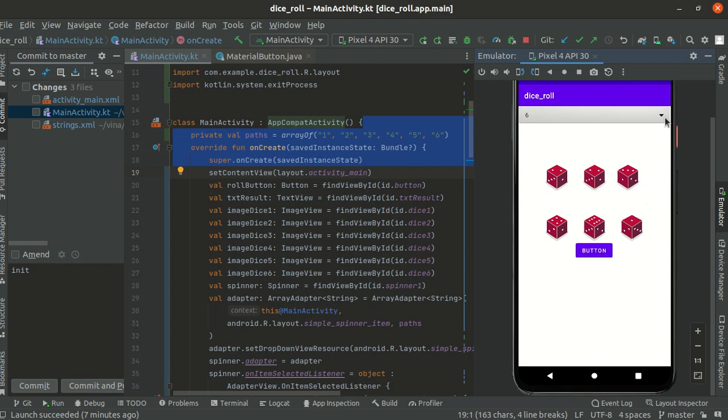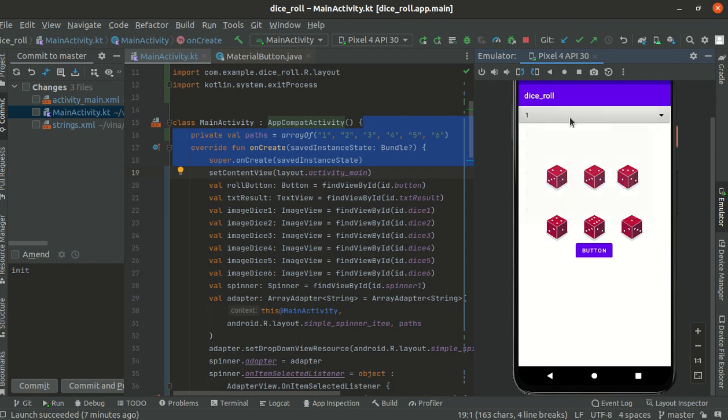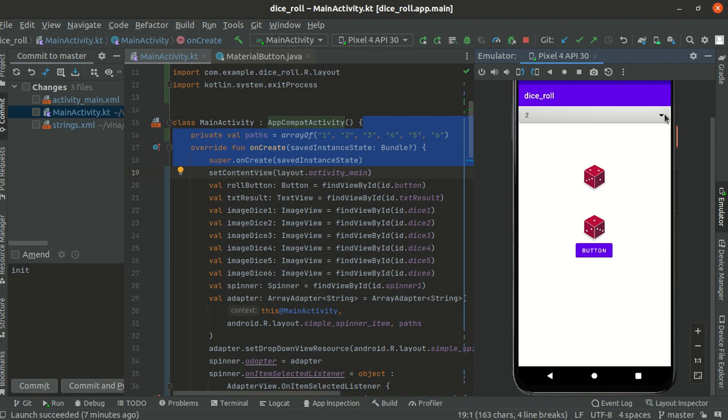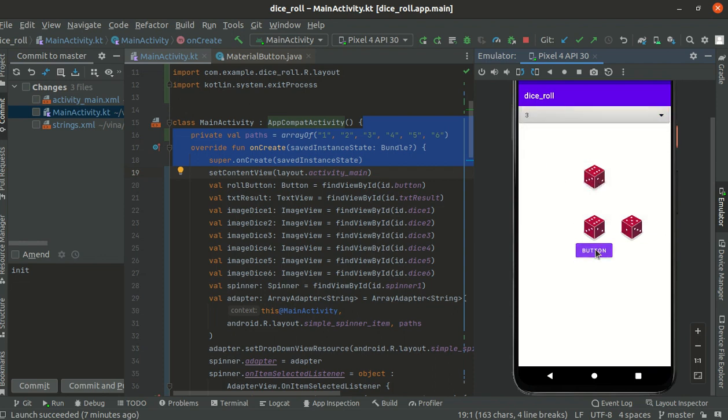you the process here. When I put one as an input, it will produce one single dice. Then the other one, I put two to produce two dices with a random number. Three will produce three dices, four four dices, and five five dices, and six six dices.